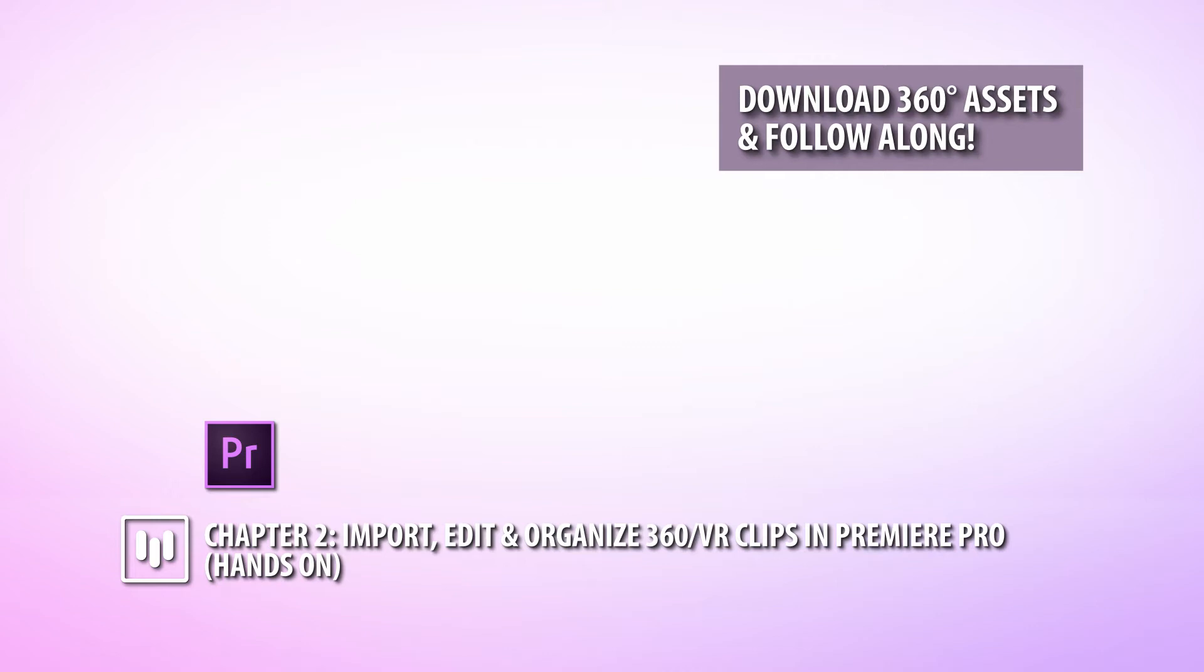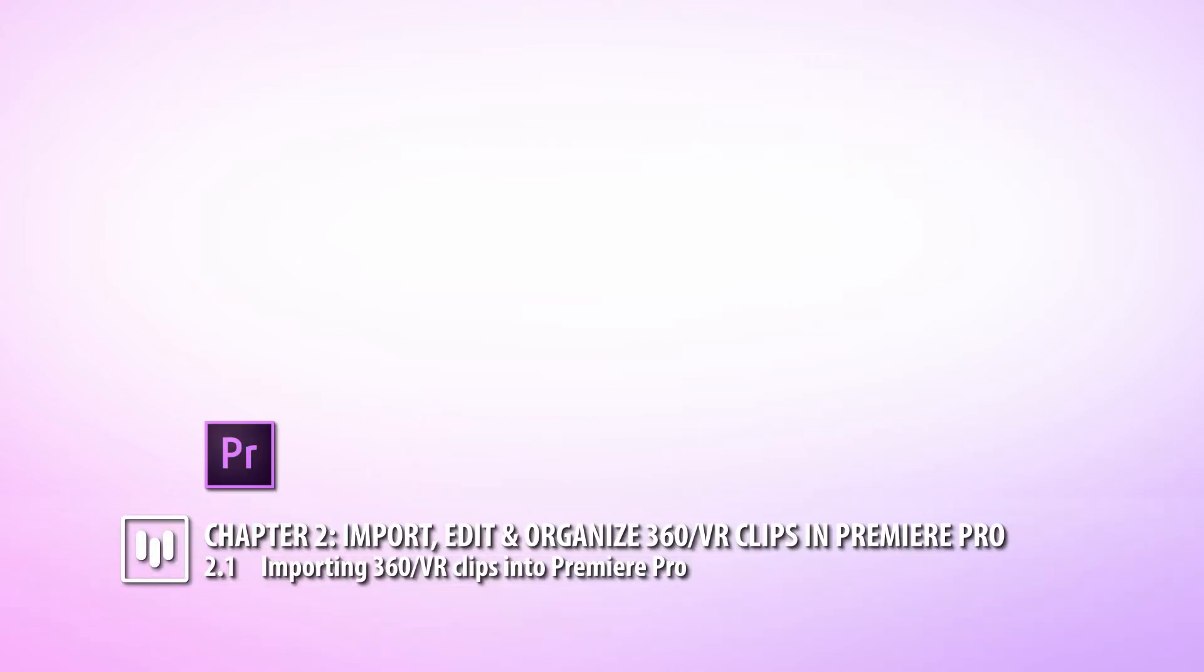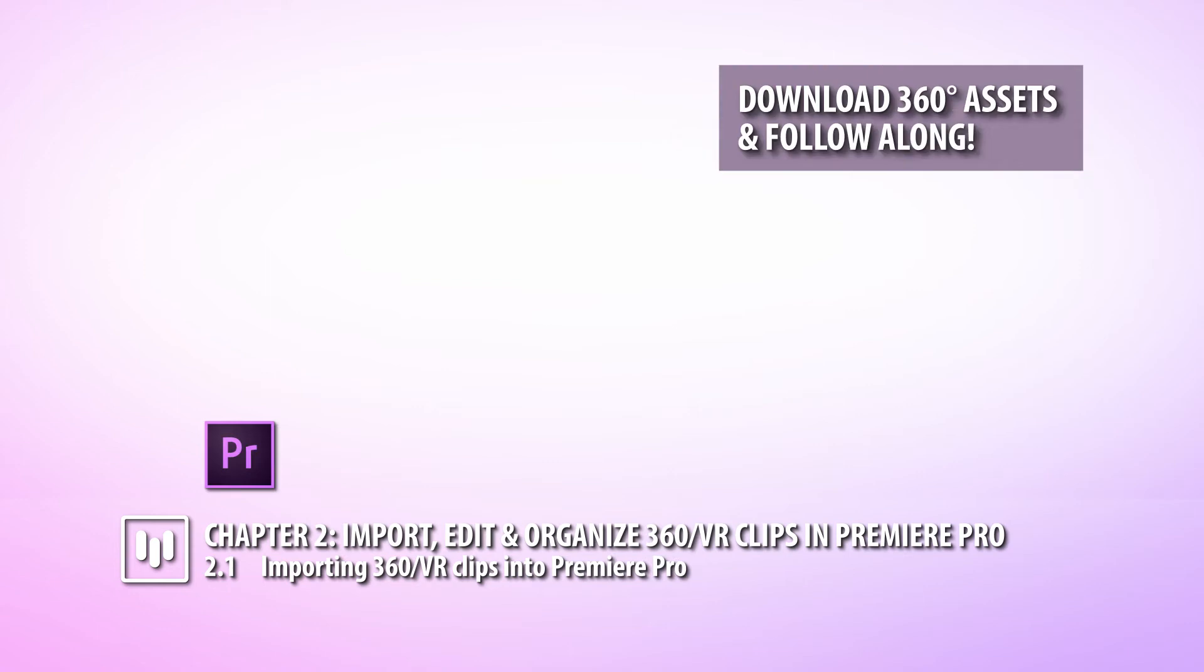We're at chapter two right now. We're going to start on the hands-on portion of this class, and that involves import, editing, and organizing our 360 VR clips inside of Adobe Premiere Pro. If you're just tuning in, there's a whole chapter one that can give you some basics in how VR works up to this point, anywhere from shooting with a camera rig, such as a GoPro Omni, all the way to understanding the stitching process and what happens before you bring it inside of Adobe Premiere Pro for your edit.